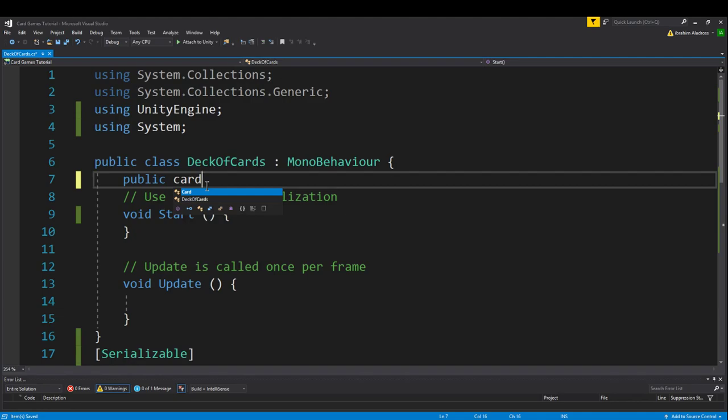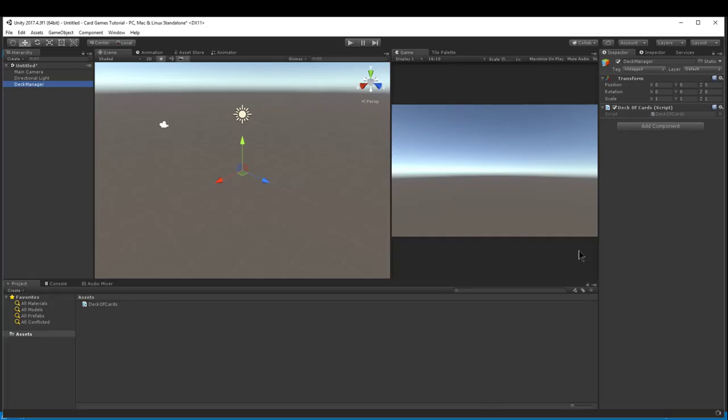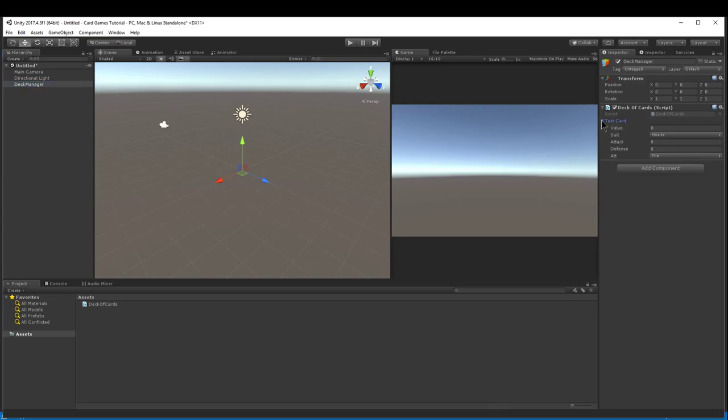Let's create a public card variable and call this test card. The purpose of this is when we save the script, we want to make sure it shows up in the inspector. If it doesn't, then one of your permissions is not set correctly.